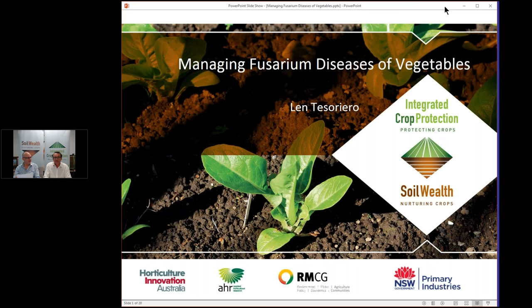Please type in your questions as we go. I can see them on screen and I'll put them to Len at the appropriate time — so don't wait till the end. Len Tesserero has at least 30 years experience in vegetable plant pathology. Many of you will have sent samples to Len for identification of vegetable diseases, and he's very experienced — specifically in relation to Fusarium. Len actually did his PhD on Fusarium, so over to Len.